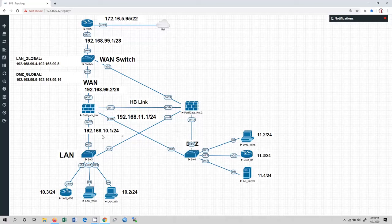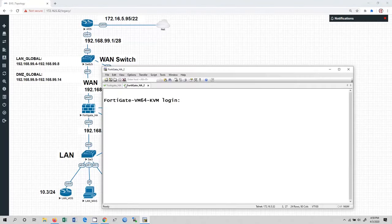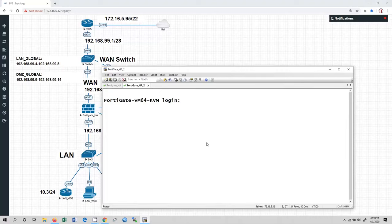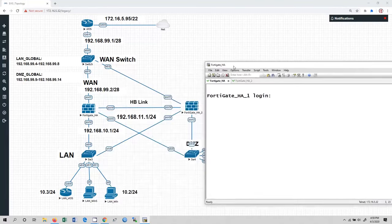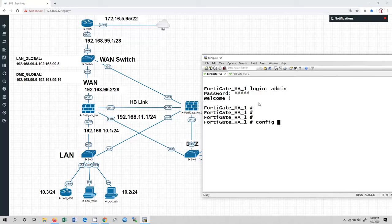We are going to open the console for FortiGate HA1 and FortiGate HA2. As you can see, FortiGate HA2 is unconfigured — I haven't configured anything on it except for the high availability configuration. I am not going to configure interfaces, security policies, or NAT policies on it. So first I am going to configure FortiGate HA1. Username is admin, password is also admin. Now we go into: config system HA.